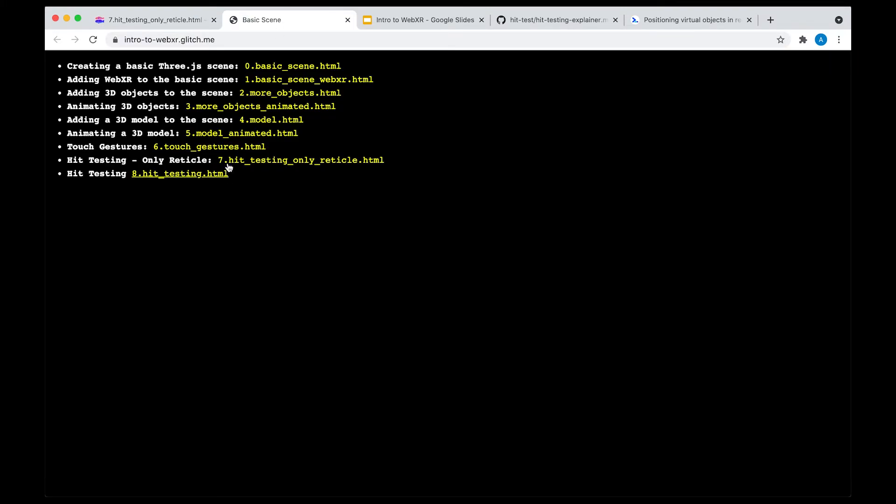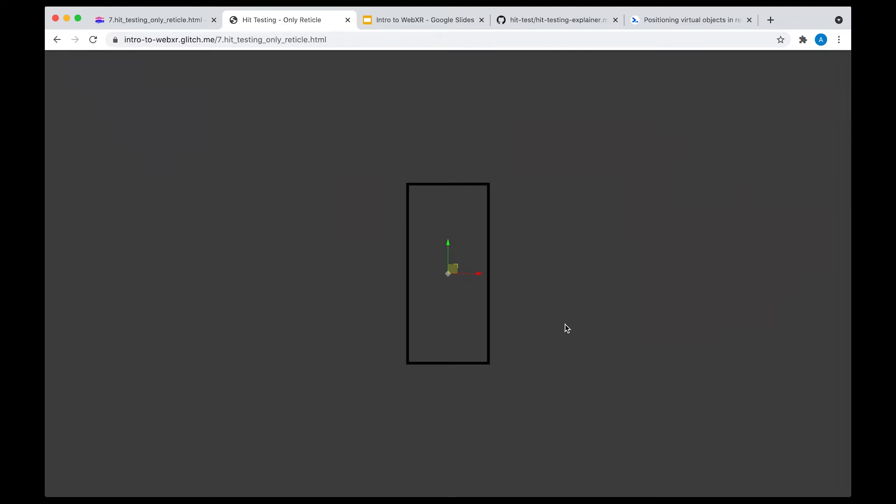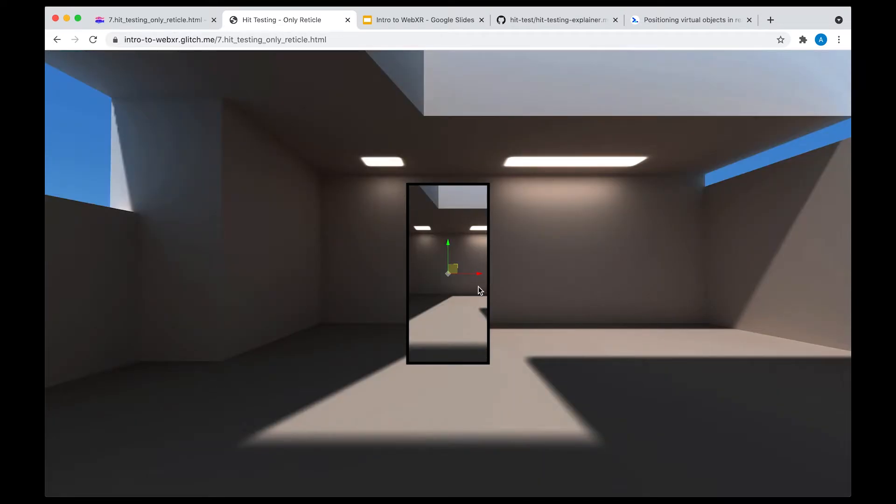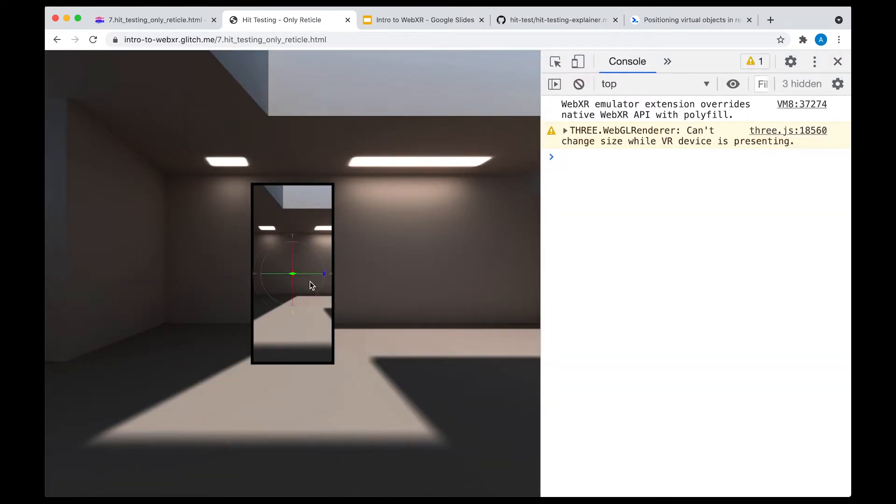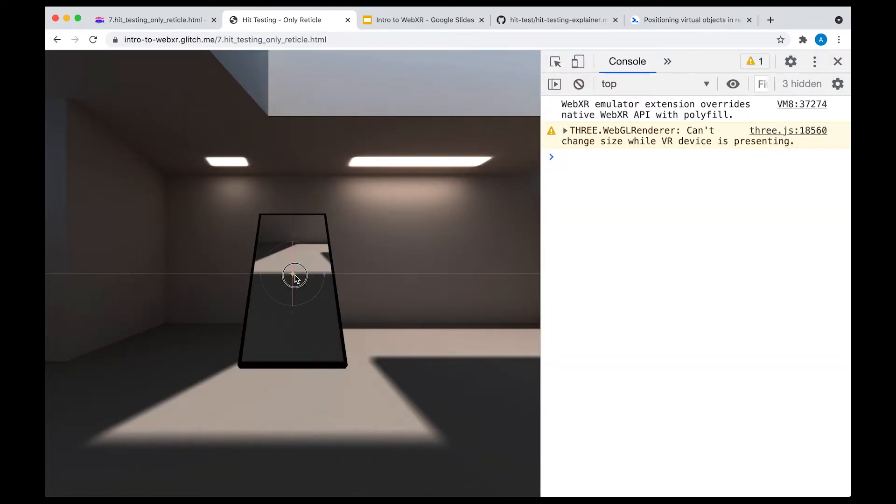Right now, this example doesn't do anything. I can load it up. You'll see it doesn't really do anything. We don't have any objects. There's nothing here.